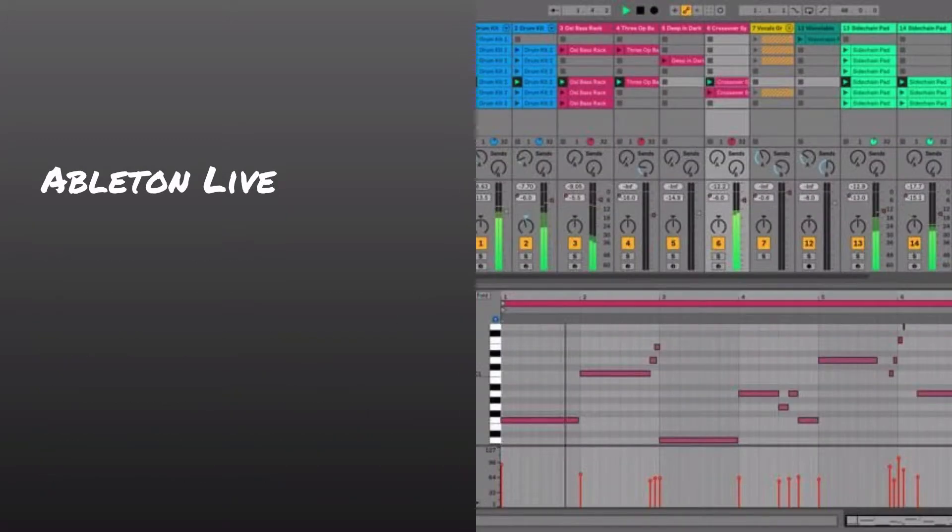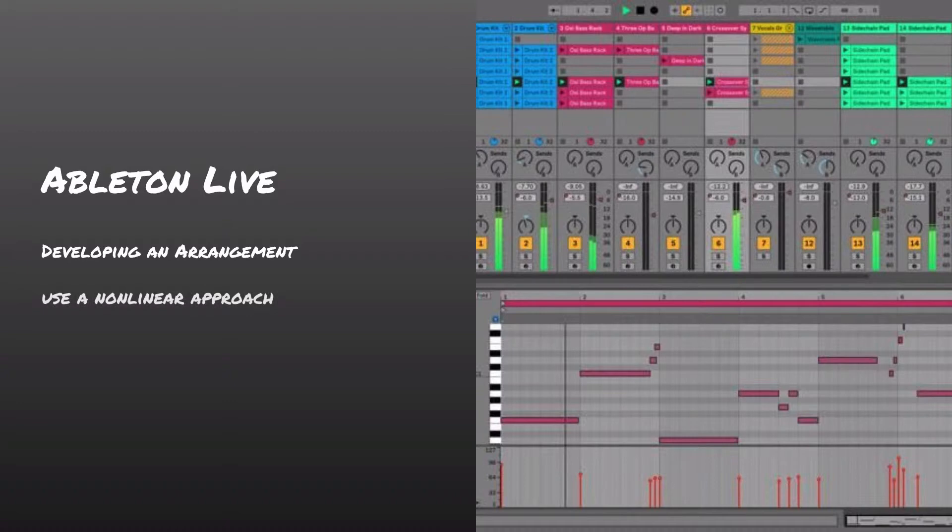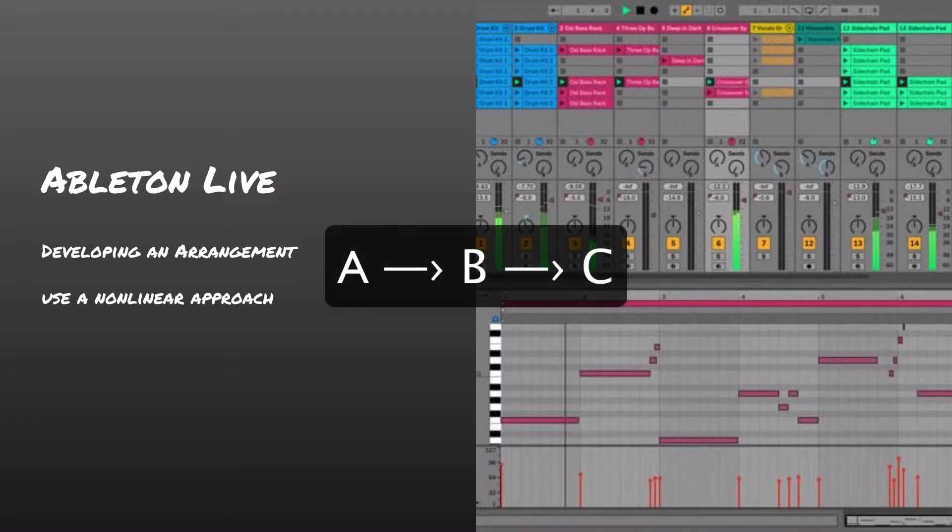Now Ableton Live is also great for generating ideas. It's fantastic in that regard, but it has one feature that sets it apart from pretty much any other DAW. And it's the fact that for all you can do in Ableton, you also have the ability, if you choose to, to take a nonlinear approach to arranging material. And what I mean by nonlinear approach is that in most DAWs, they're designed to work as an emulation of a tape player. That's really where it all comes from.